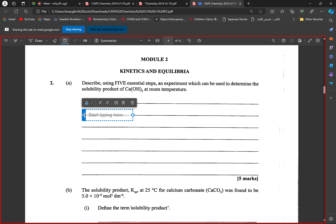So for the shake flask method: shake the flask with calcium hydroxide in it, leave it to stand for 24 hours so everything can dissociate and equilibrium can be reached — or until as much as possible has dissolved. Then filter and titrate with a suitable indicator to find the concentration of the salt in solution, then plug it into the Ksp equation.